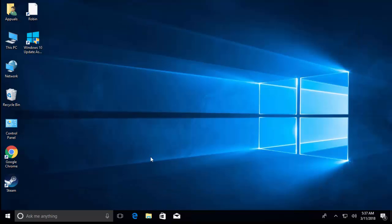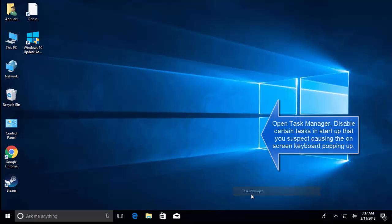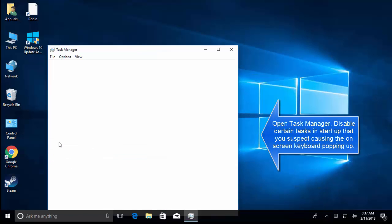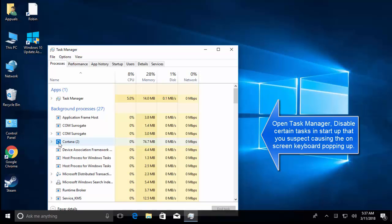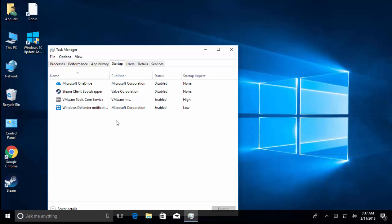Alternatively, you can open Task Manager. Right-click on the taskbar and then select Task Manager. You can go to Startup and disable the certain startup task that causes the on-screen keyboard to pop up and see if that solves the problem.